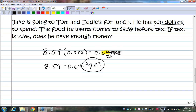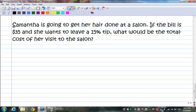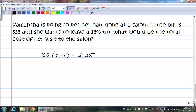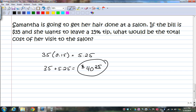One more problem. Samantha is going to get her hair done at a salon. The bill is $35 and she wants to leave a 15% tip. What would the total cost be? We're just doing the tip here, so 35 times 0.15 equals $5.25. Since a tip is something extra you're paying, you add it: $35 plus $5.25 equals $40.25. That's how much she would pay.